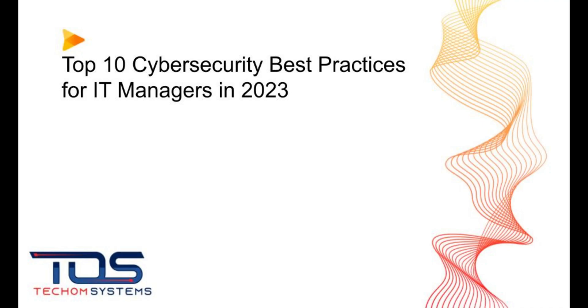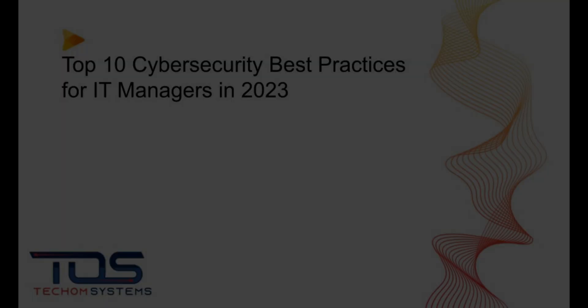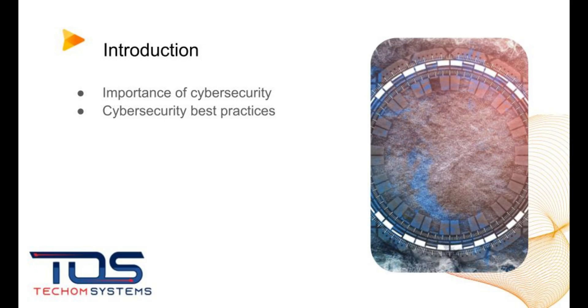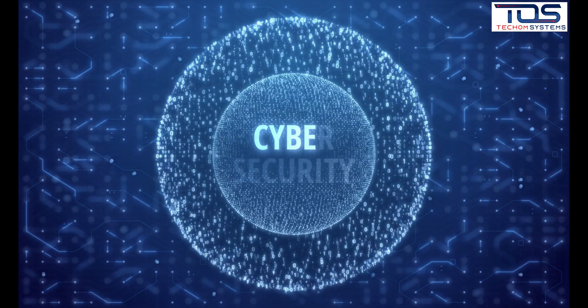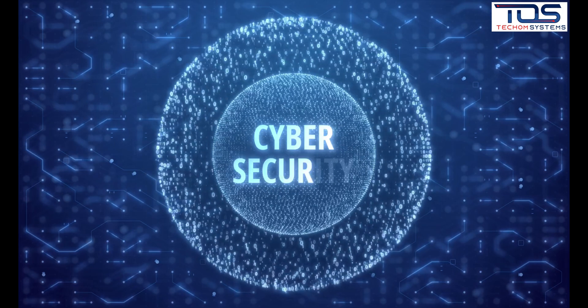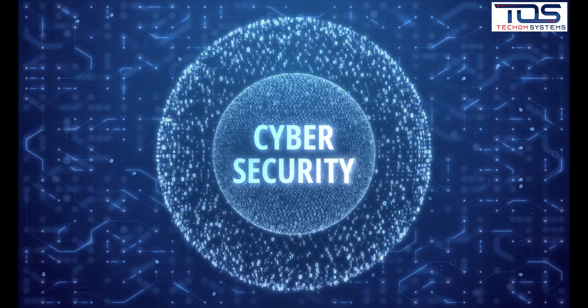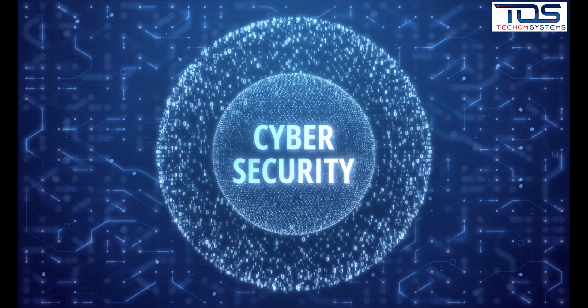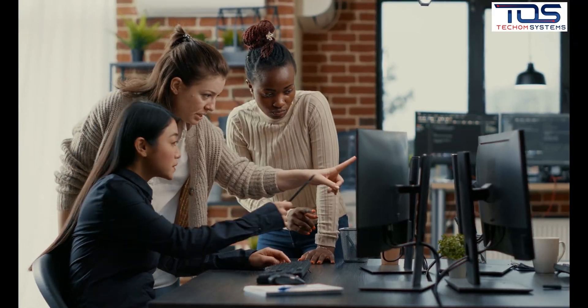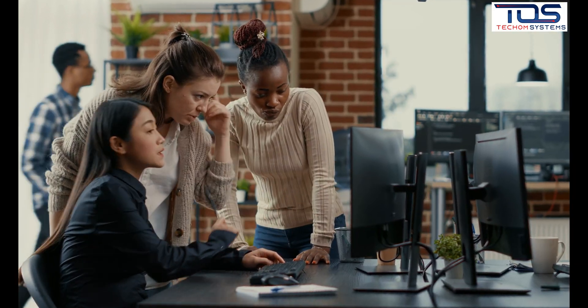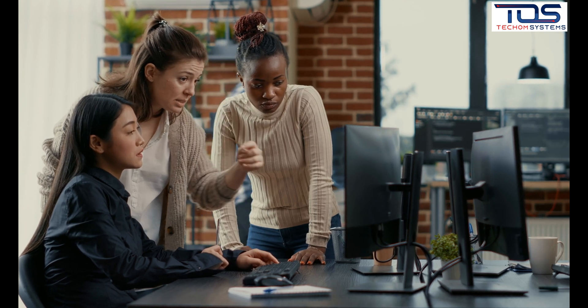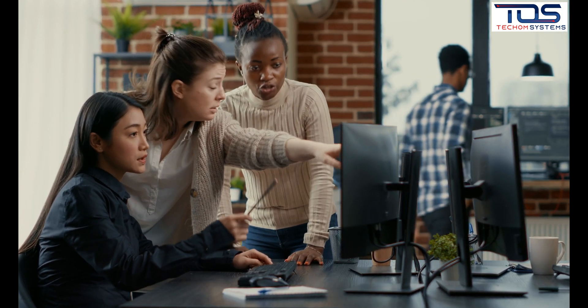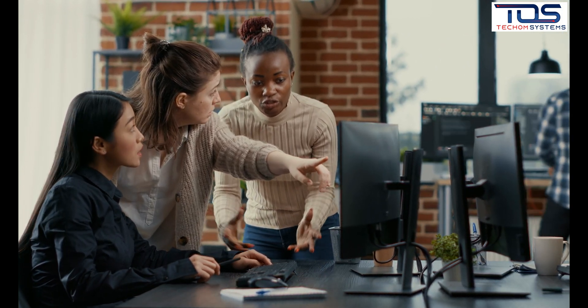Hello and TOS welcomes you to the video where we will discuss the top 10 cybersecurity best practices for IT managers in 2023. In today's world, cybersecurity is more important than ever. As an IT manager, you play a critical role in protecting your organization from cyberattacks.